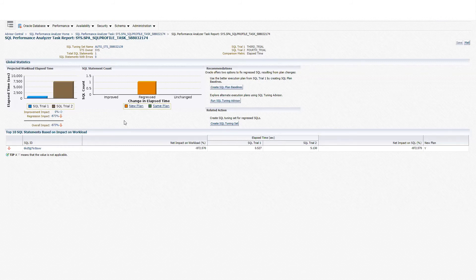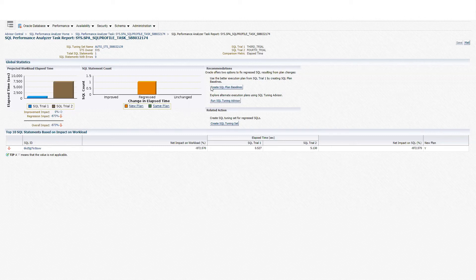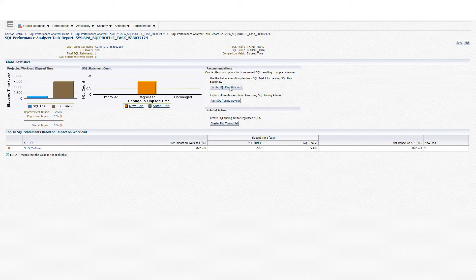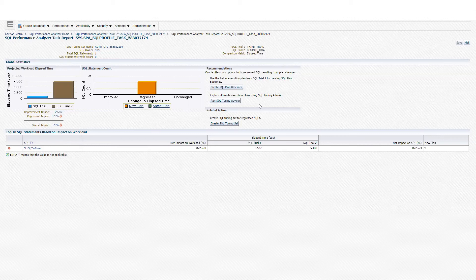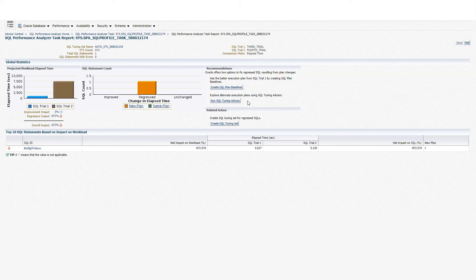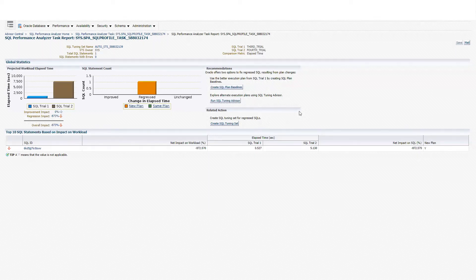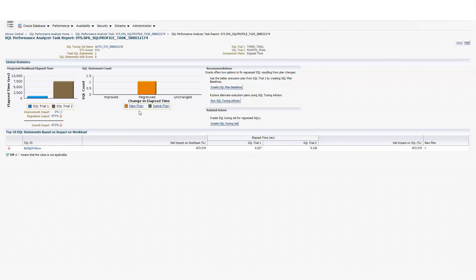And also, as you can see here, there are some recommendations. The first recommendation is to create SQL plan baselines in order to bring back a stable plan in case that the optimizer is producing different plans. The second recommendation is to rerun SQL Tuning Advisor. And there will be an action to create SQL Tuning Sets. We know that we already have a SQL Tuning Set. We already ran SQL Tuning Advisor.